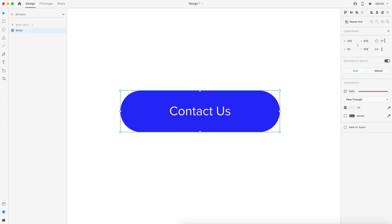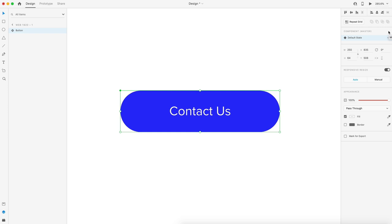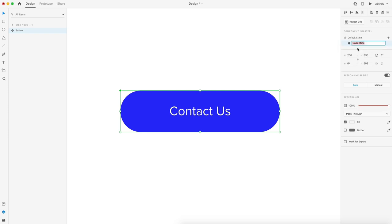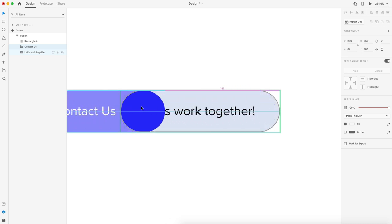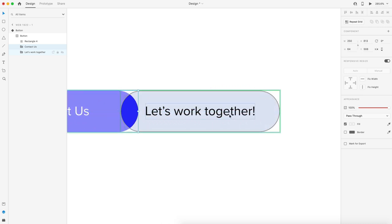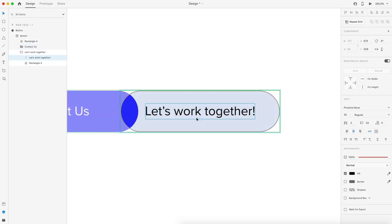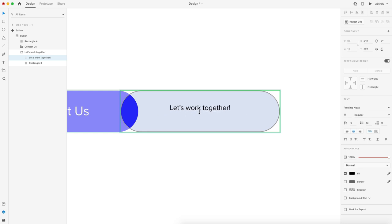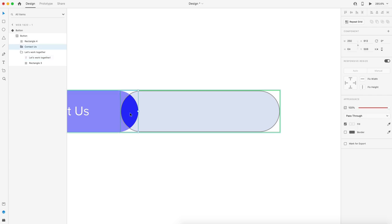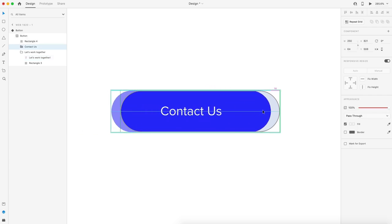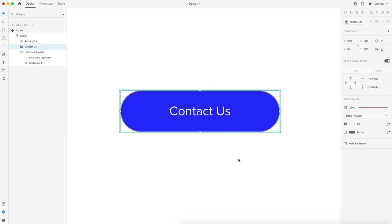From here, I'm going to hit the plus in the component section of the property inspector to create a new component and add a plus for the hover state. I'm going to swap to the default state. With the default state selected, I'm going to go into my mask, grab the Contact Us grouping and shift it off to the side. With that out of the way, I'm going to grab the Let's Work Together text and make it a little bit smaller, recenter it, and turn the opacity to 0%. From there, I'll just drag the Contact Us grouping back to the center.